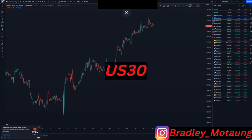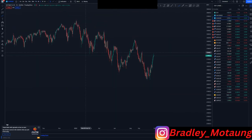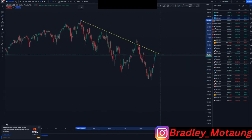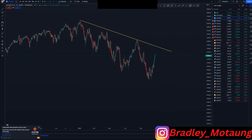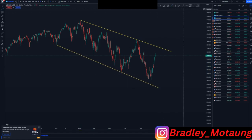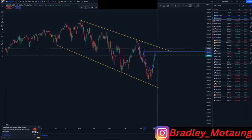Looking at US30 on the daily — we've been going to the downside for the longest time, and this is just a corrective move to the upside. Drawing out the outer structures on US30, we have a high around this area where the market will likely reverse. The pattern is: impulse down, corrective move, impulse down, corrective move, double top, then push to the downside.